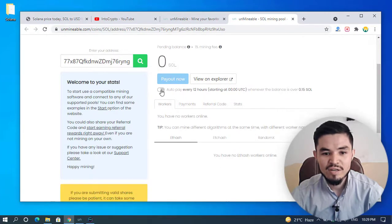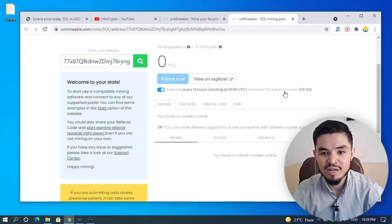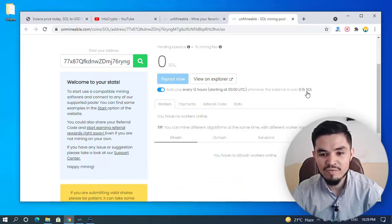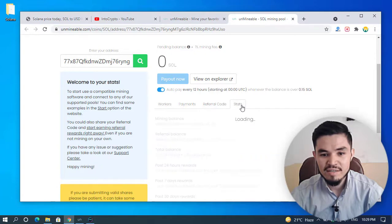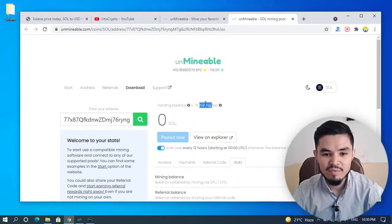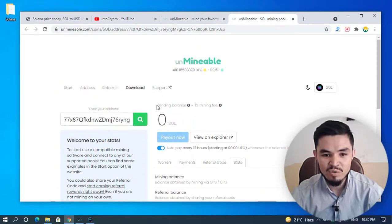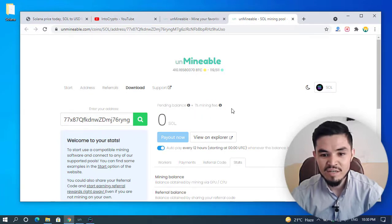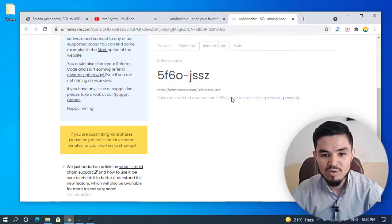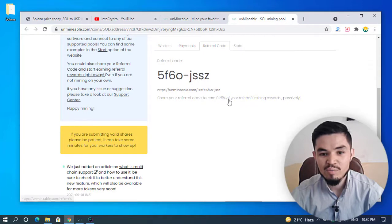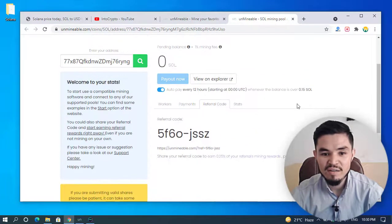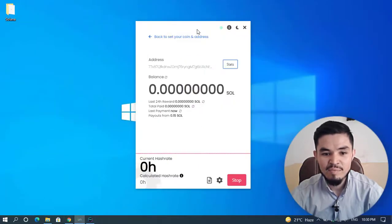Here you can check the box for auto pay every 12 hours starting at zero UTC whenever the balance is over 0.15 Solana. Here are the workers, payments, referral code, and stats—you can check everything from here. Pending balance shows 1% is the mining fee. If you share your referral code, you earn 0.25% of your referrals' mining rewards. Here's your referral—you can share it with your friends.